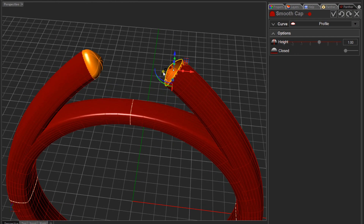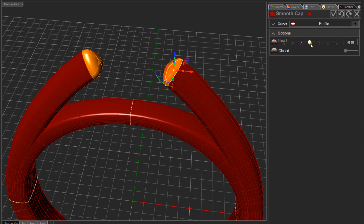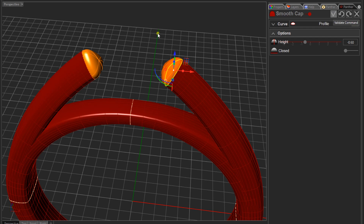Bear in mind that the cap works based on a seam on the curve, so there's an option to go in the opposite direction. For the second cap I had mine set at 0.6, but I'll use minus 0.6 — otherwise the cap will be flipped to the inside, which is obviously not what we want. Click Validate to close.